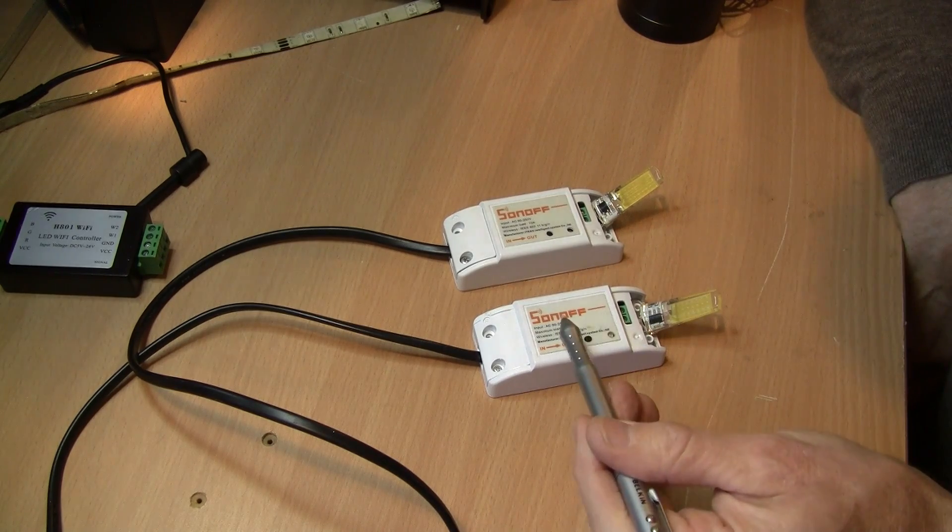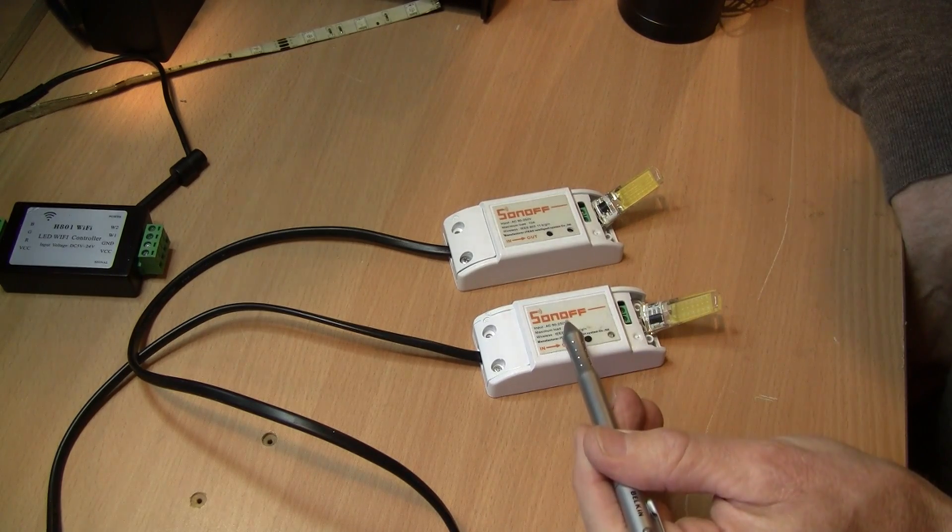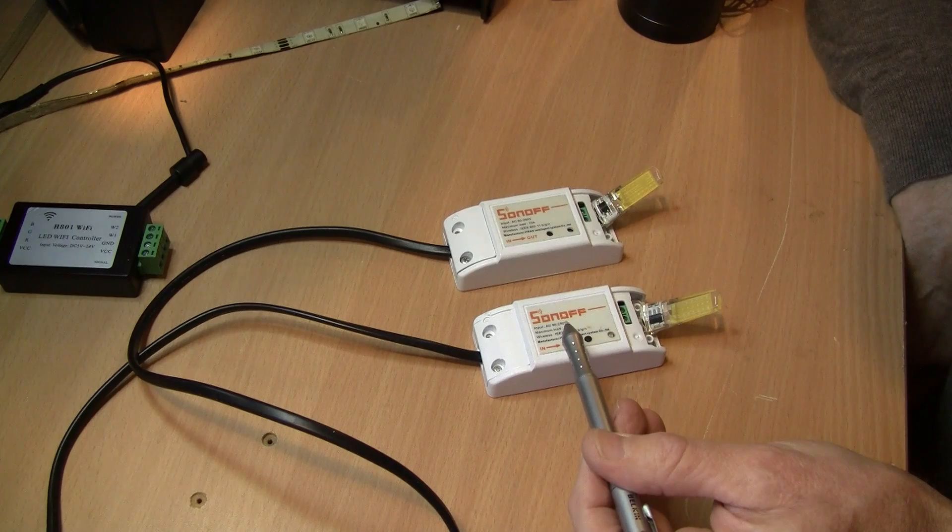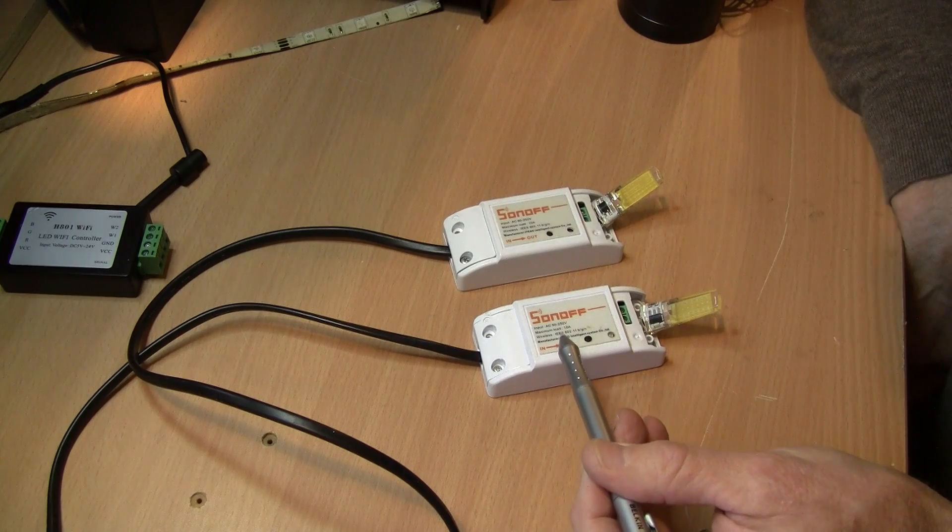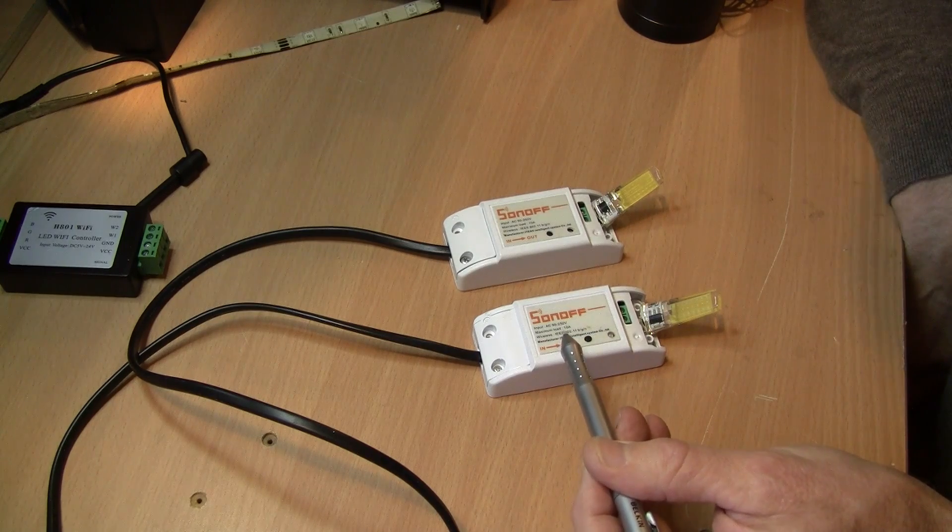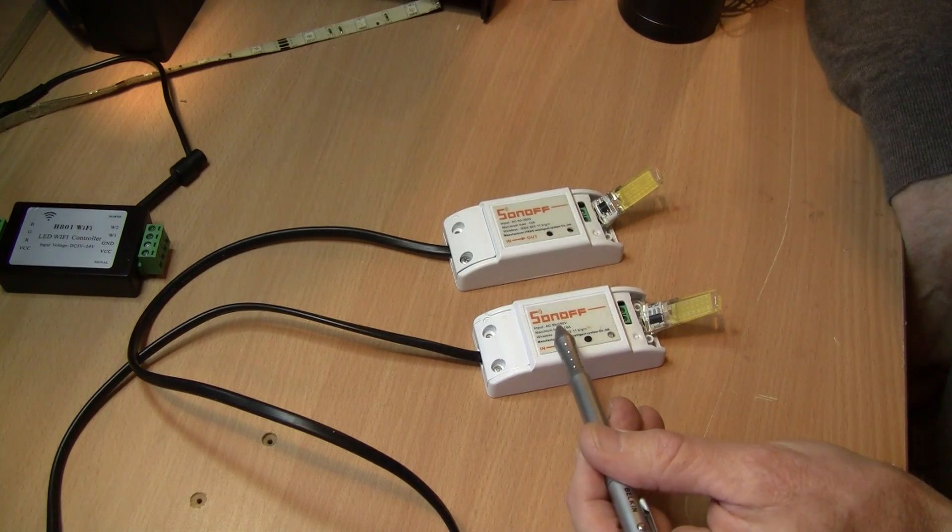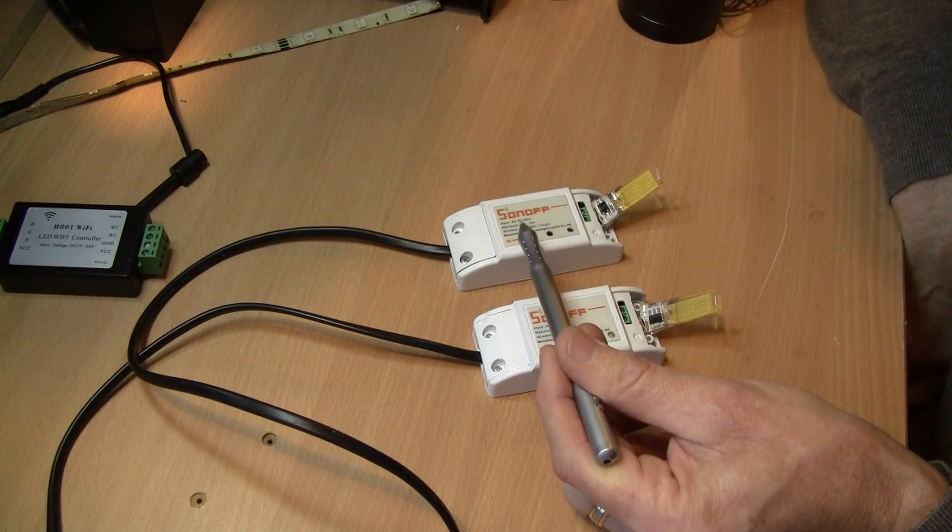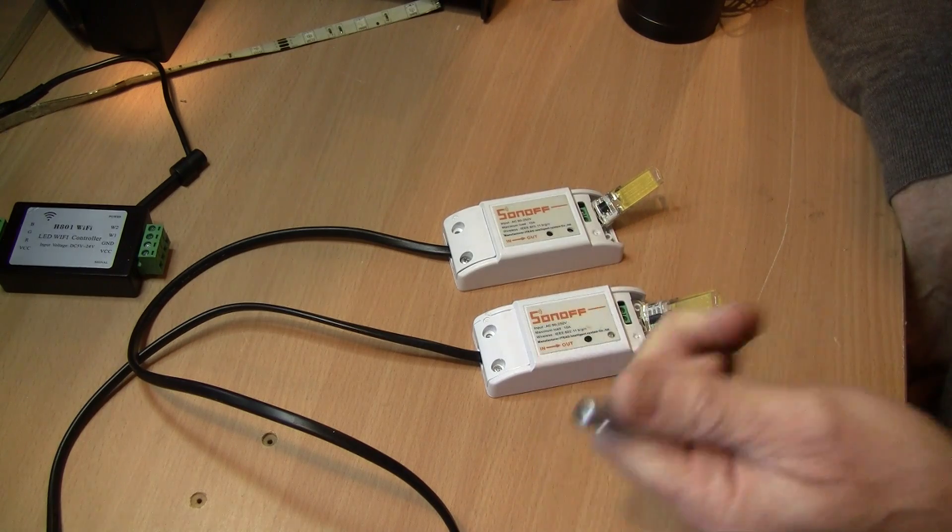So you could have a temperature sensor on this one and it could basically when the temperature goes over a certain limit you could get it to turn this Sonoff on.